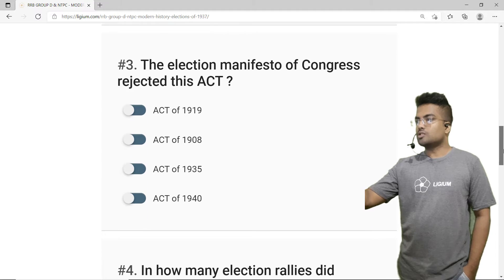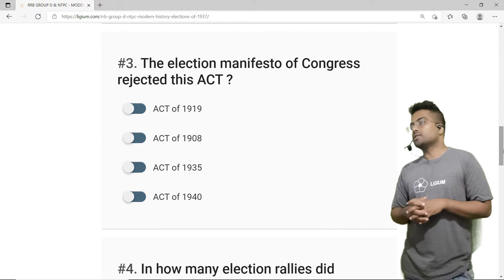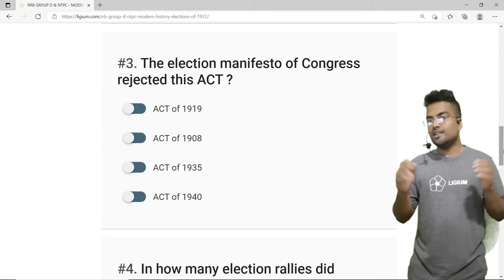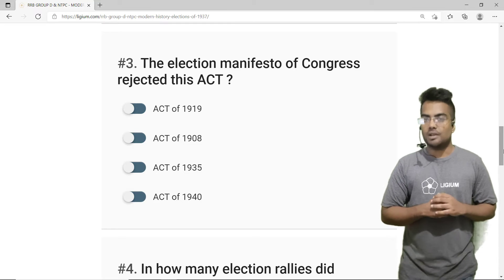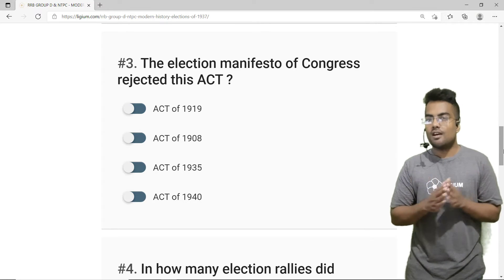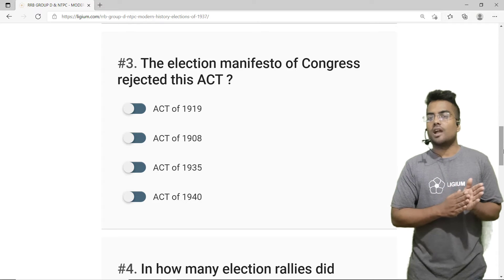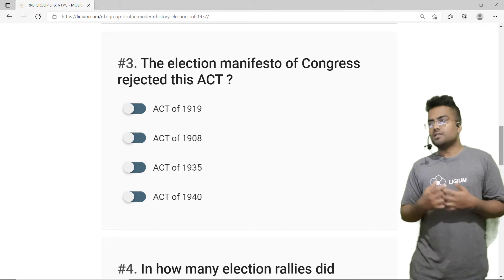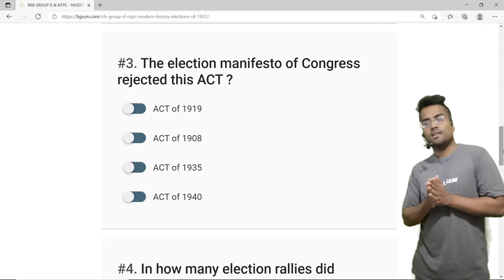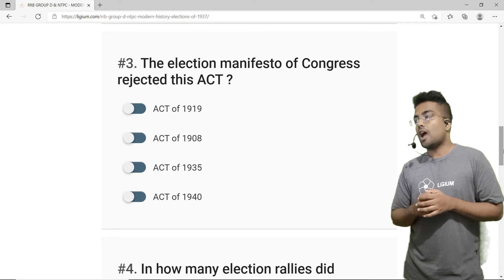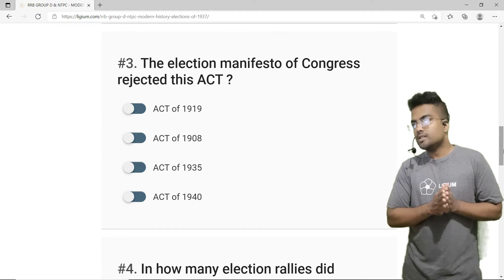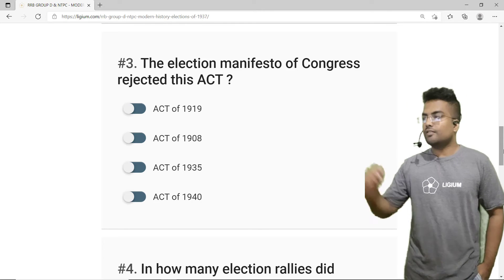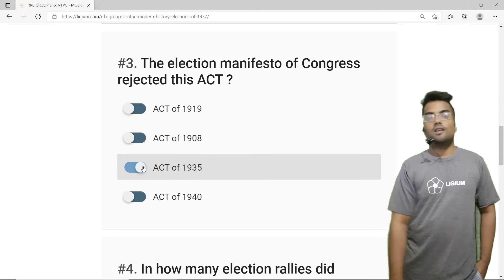Let's move to the third question. The election manifesto of Congress rejected this act. Congress was totally against the Act of 1935, and in the election manifesto they claimed they would change some parts of it. The options are: act of 1919, act of 1908, act of 1935, and act of 1940.